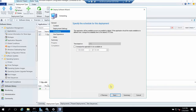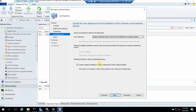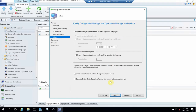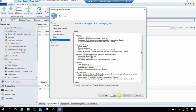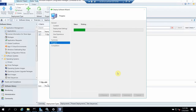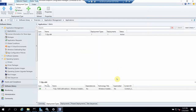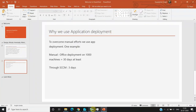We don't need to set a specific timeline since we want to push the application now. We want to display it in Software Center. We can ignore the remaining steps and click Next — the application deployment has now started.